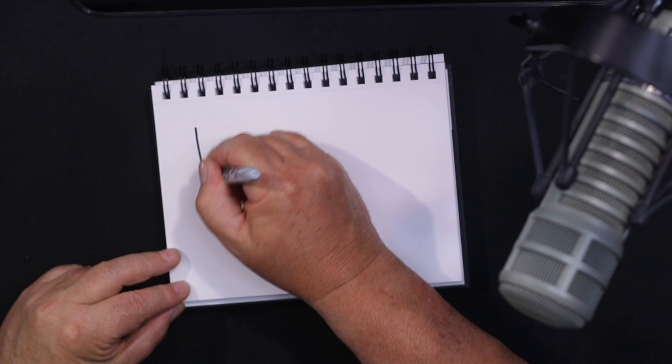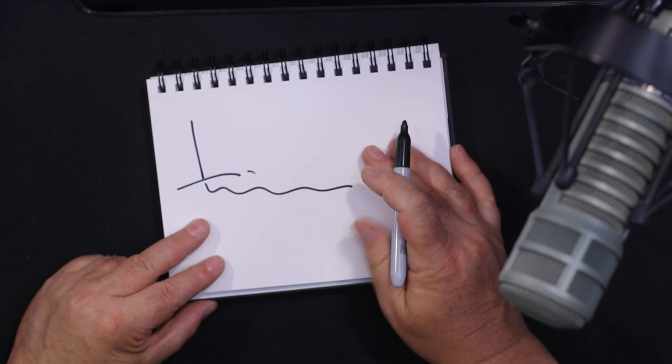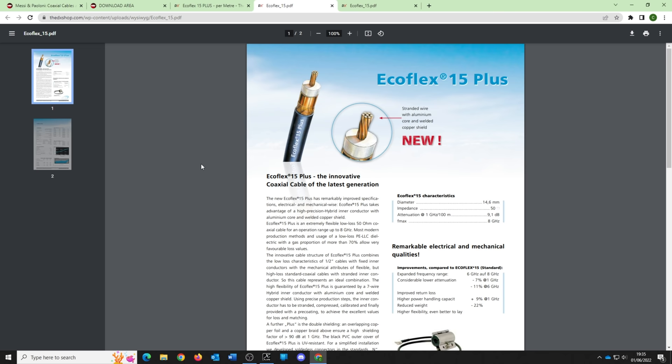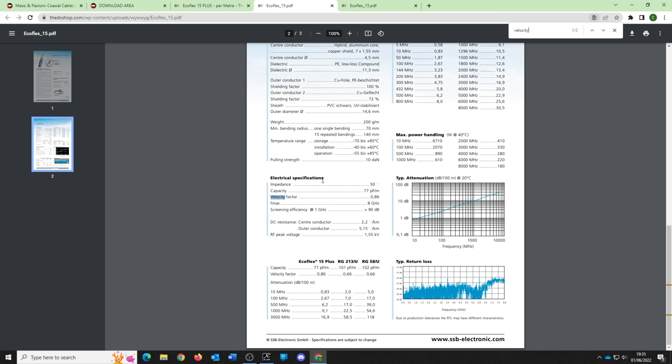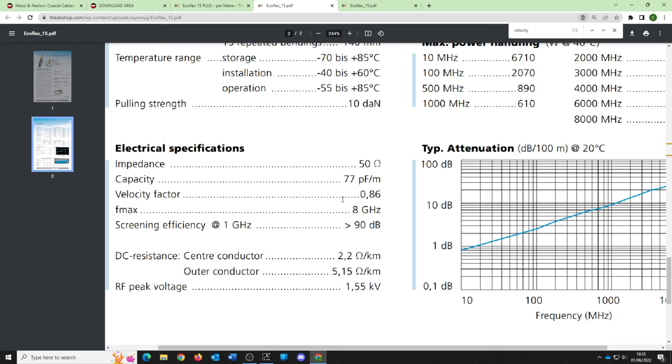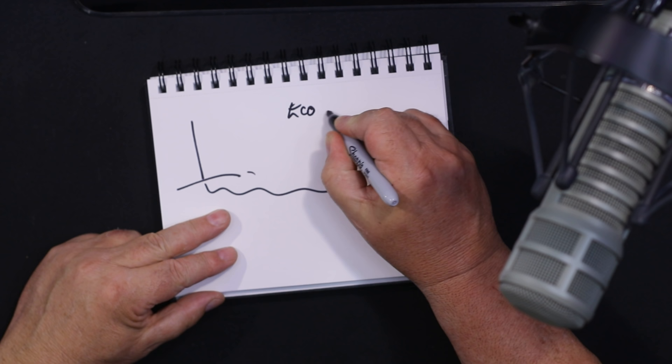Velocity factor — quarter wave. So if you've got some antenna here, a vertical, and you've got coax running from it — a lot of these companies quote velocity factor. Looking at this data sheet, it says velocity factor 0.86. So Ecoflex 15 has a velocity factor of 0.86. Sometimes when we're making a phasing harness or similar, we specifically want to cut the coax to an exact size.